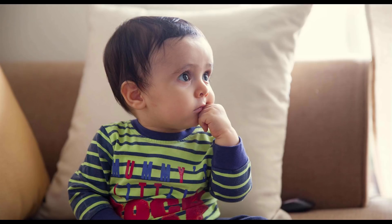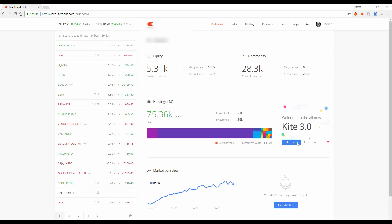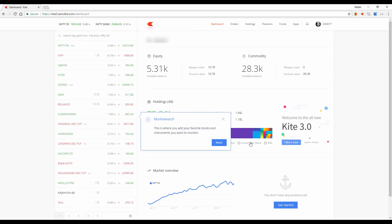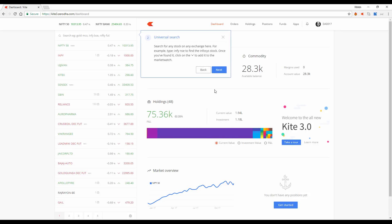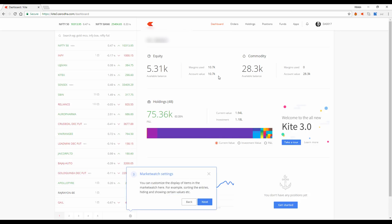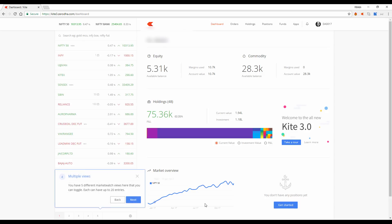Hi, I'd like to introduce Kite 3.0 to all of you. Over the past year, our developers have been working on Kite, changing everything from the backend to the frontend to give you a better trading experience than what Kite already gave you.